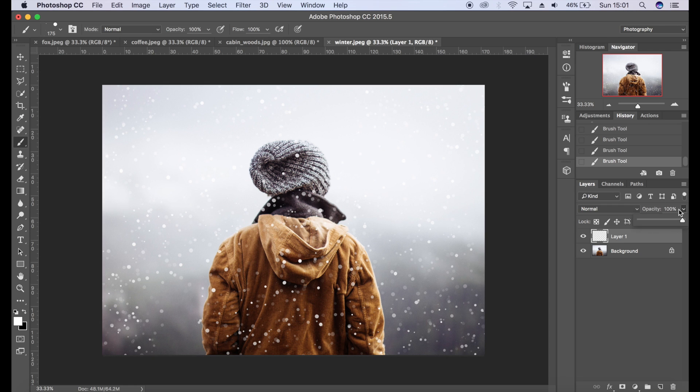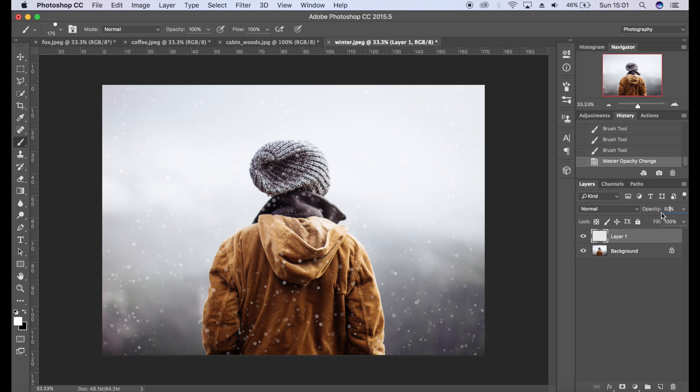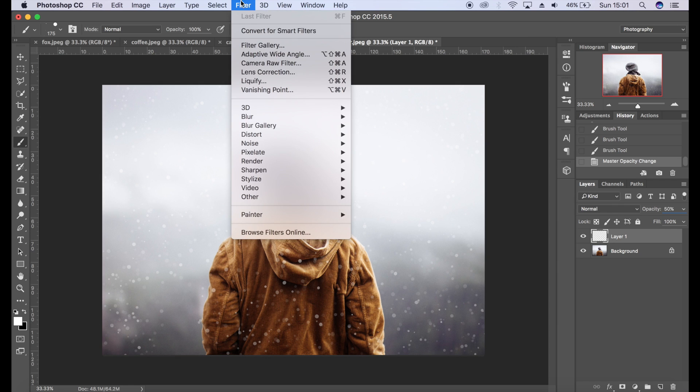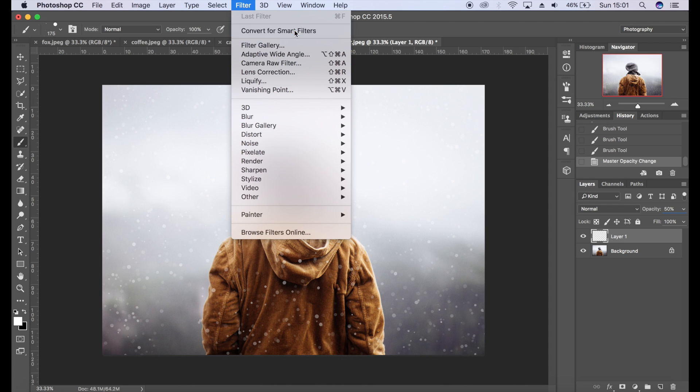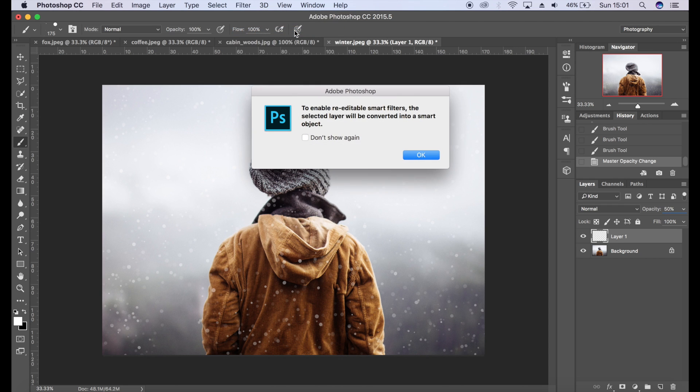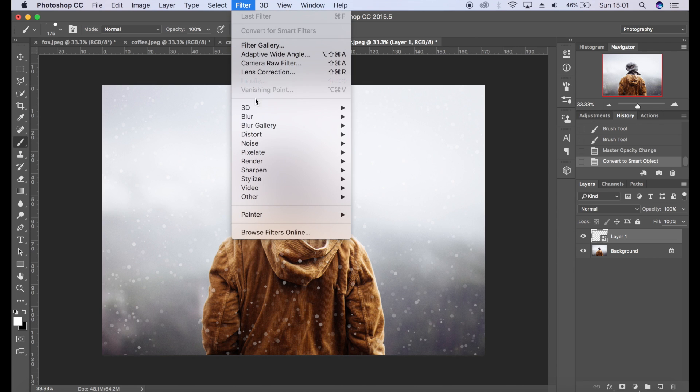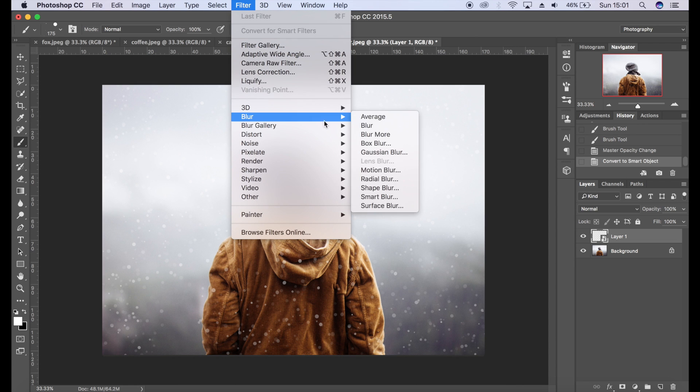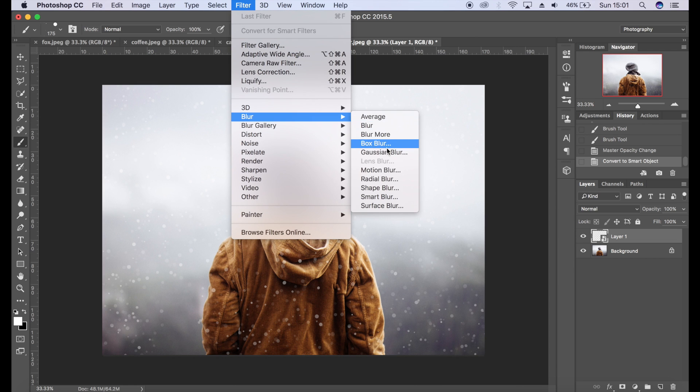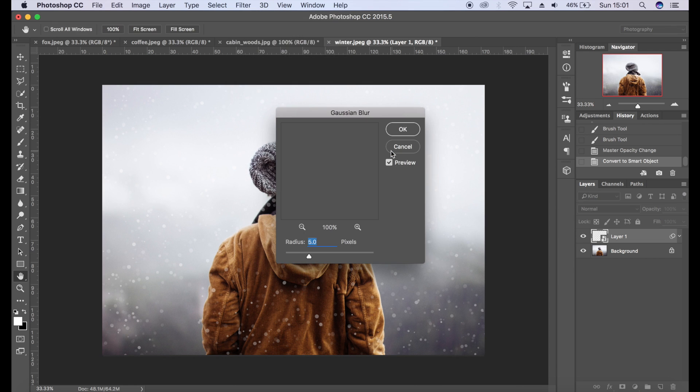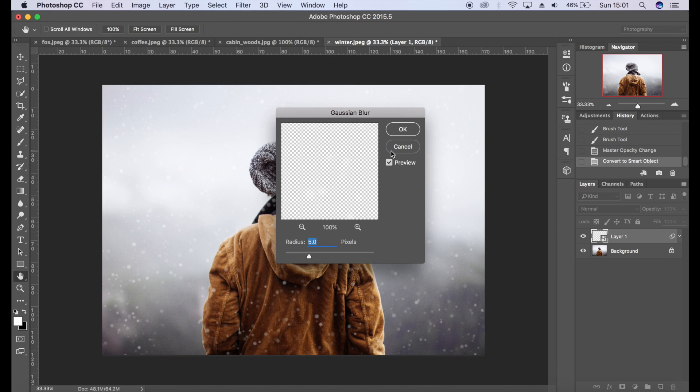Something like that, and they are way in the distance. So what I'm going to do is reduce the opacity just a bit, maybe 50%. I'm going to blur these, so we're going to go to Filter and I'm going to convert these to smart filters, just in case I want to change these at a later date. Click OK, Filter, Blur.